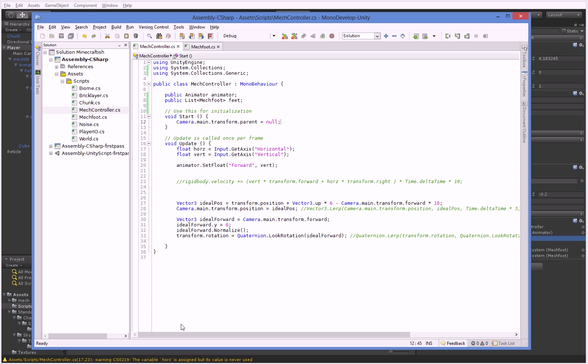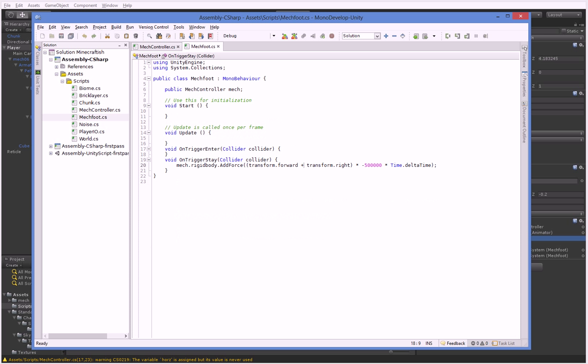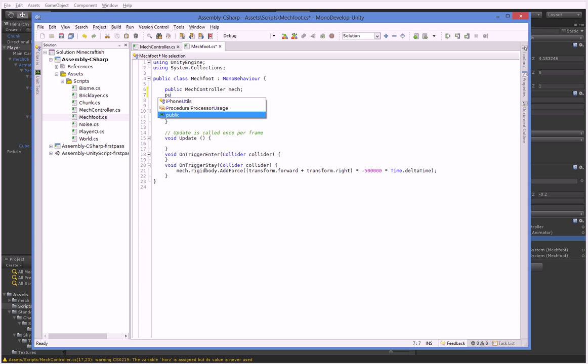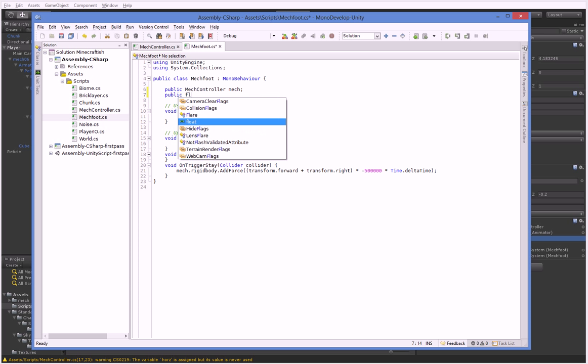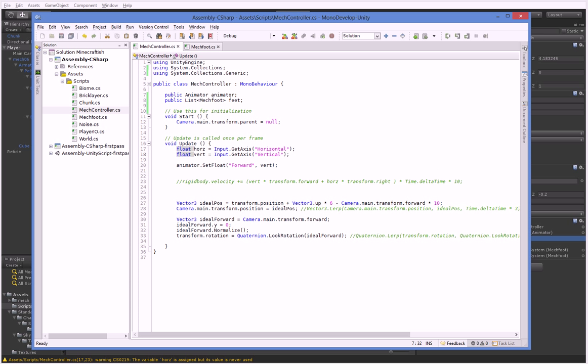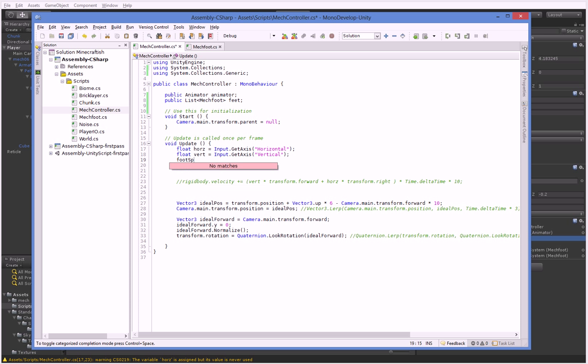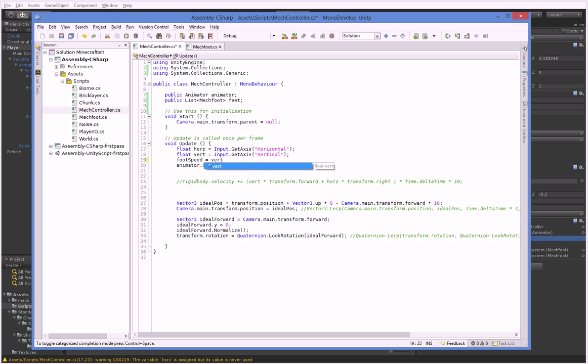And what we're going to do now is we're going to make it so that this thing can change what sort of speed the foot is supposed to be using. So to do that, we need to go ahead and make it so the foot can be changed. And we're just going to go ahead and say, oh, dir.